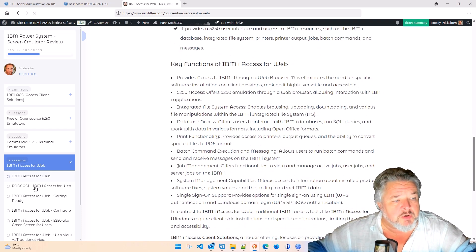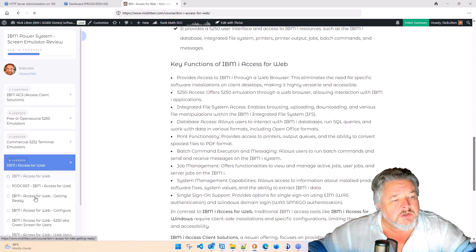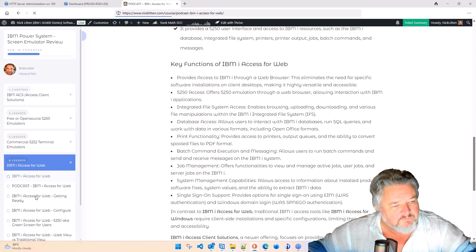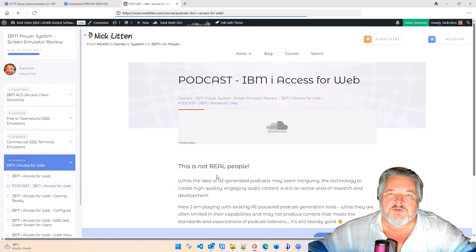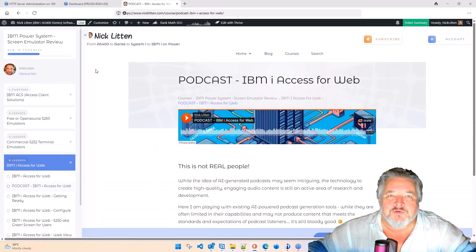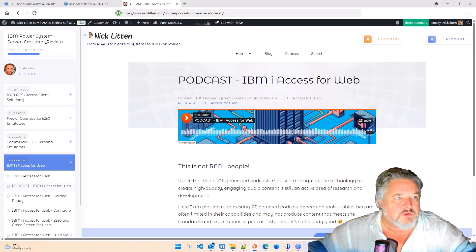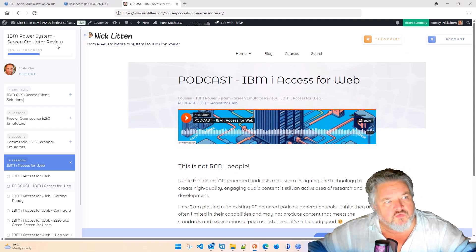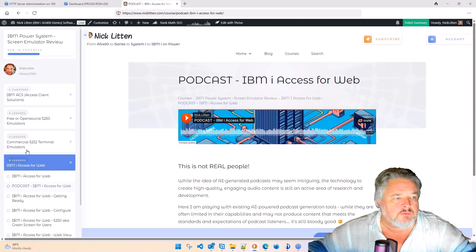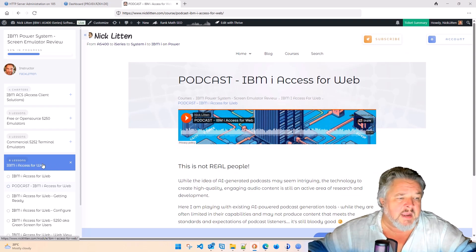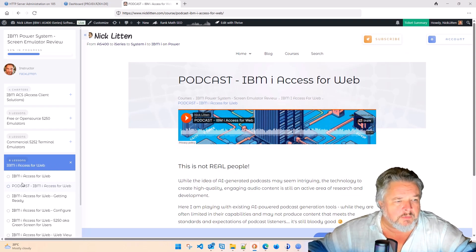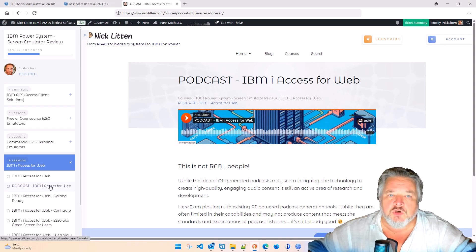So as I was poking around and figuring out how all this stuff works, I put together this little course. If you go and look at the IBM Power Systems Screen Emulator Review, you'll see a new module called IBMI Access for Web.